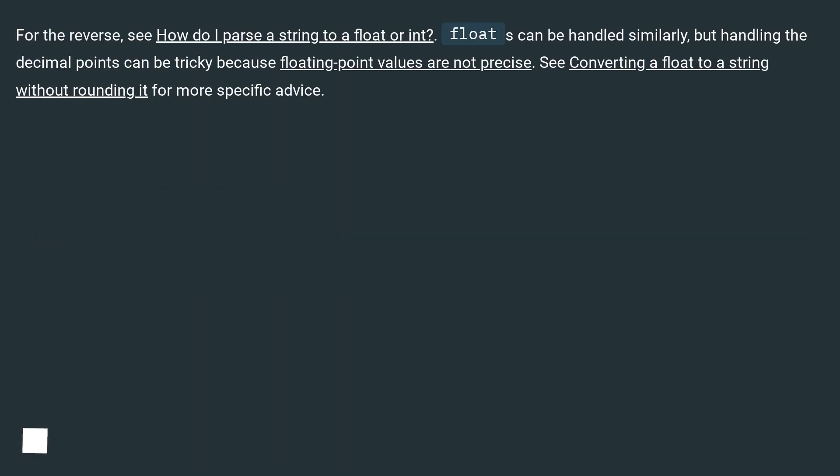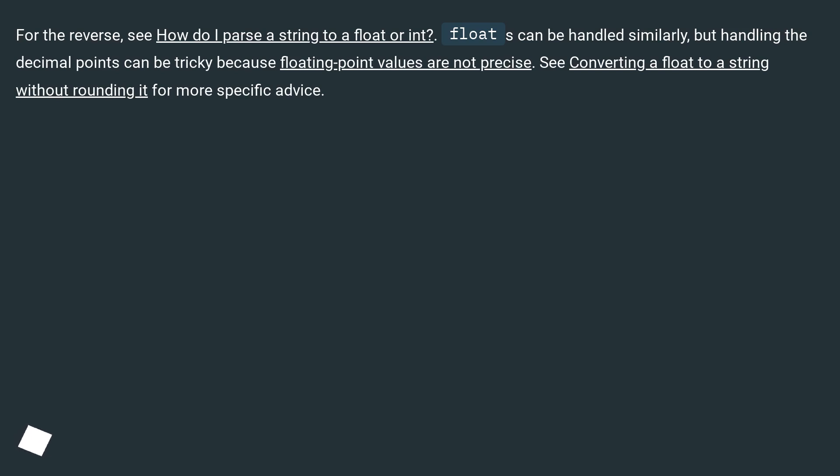For the reverse, see how do I parse a string to a float or int. Floats can be handled similarly, but handling the decimal points can be tricky because floating point values are not precise. See converting a float to a string without rounding it for more specific advice.